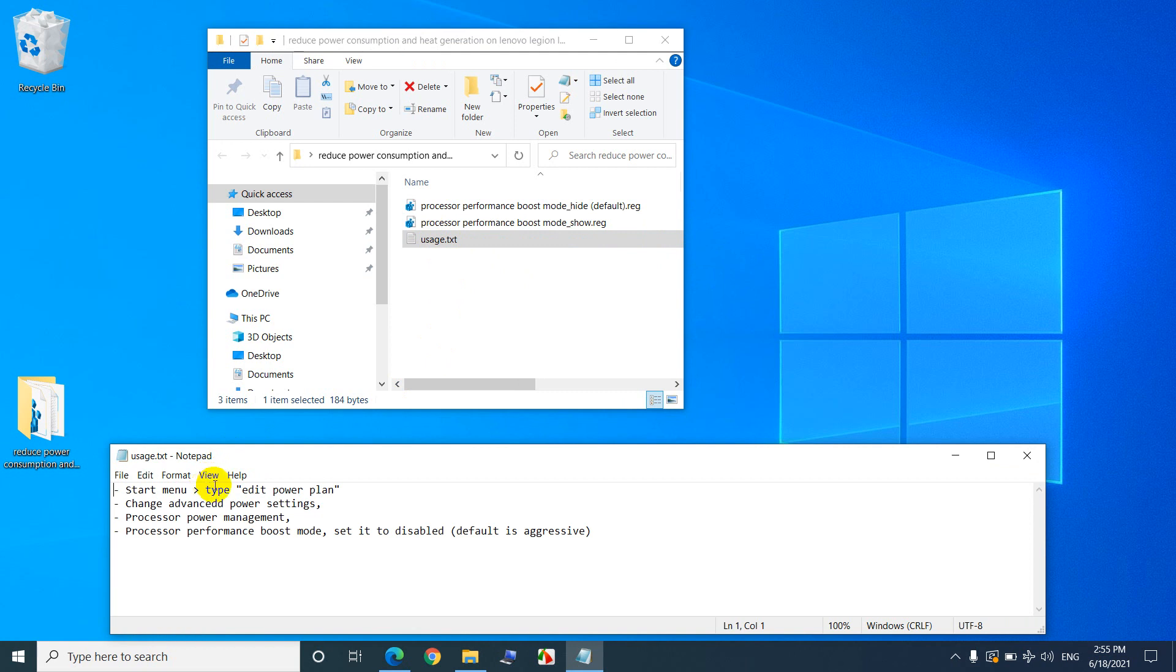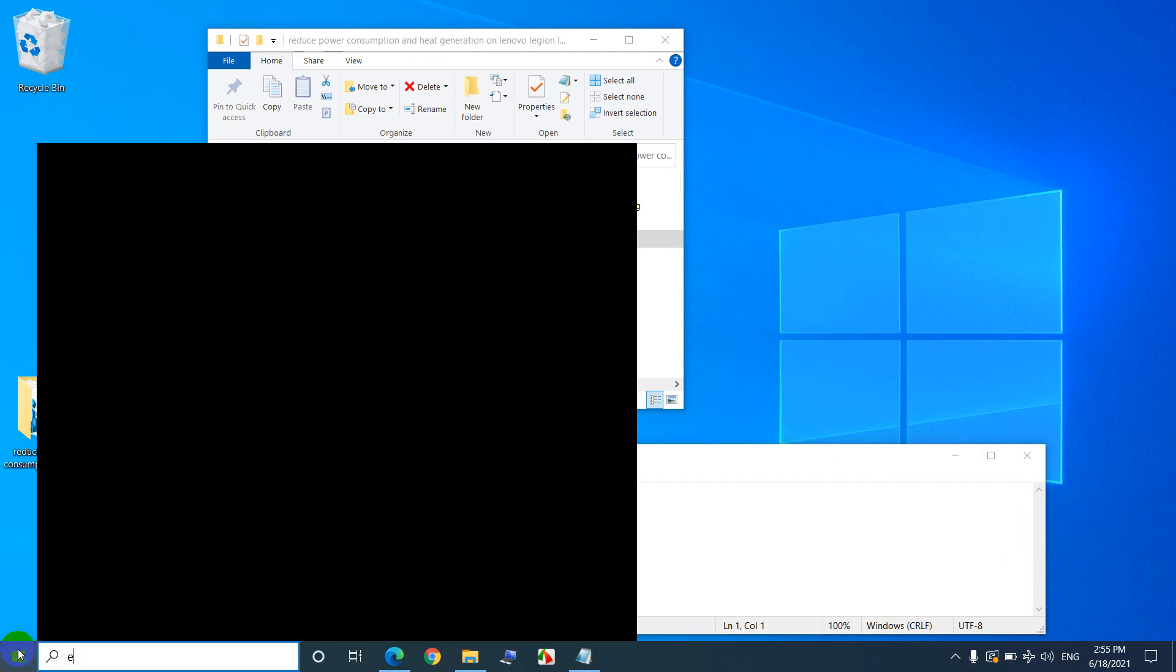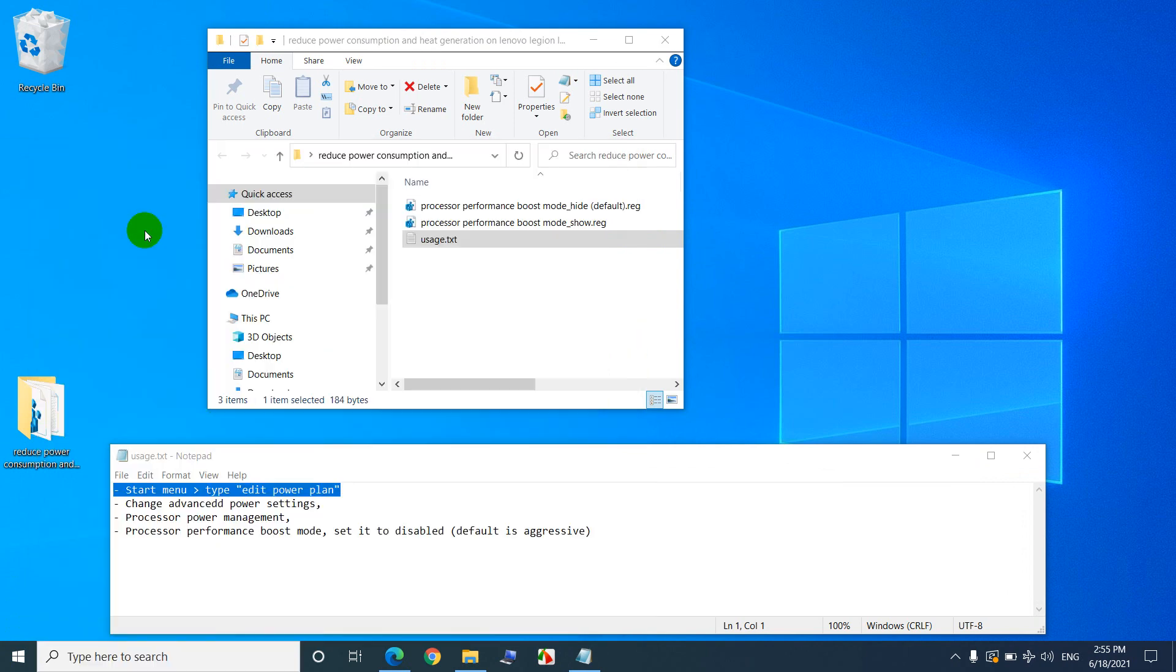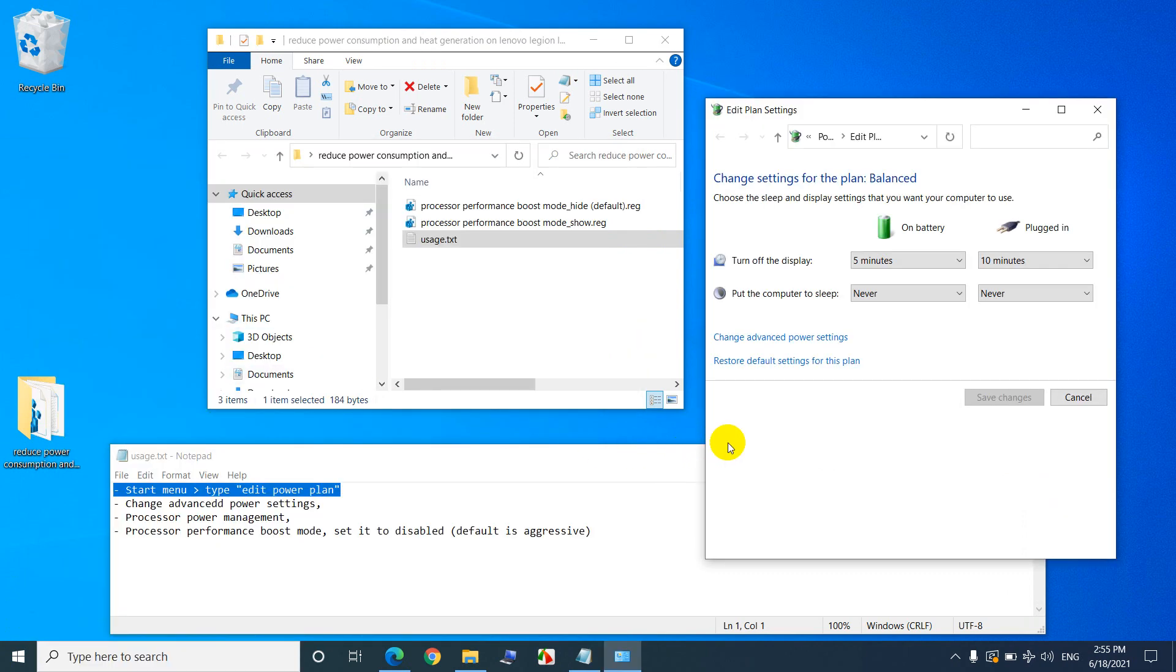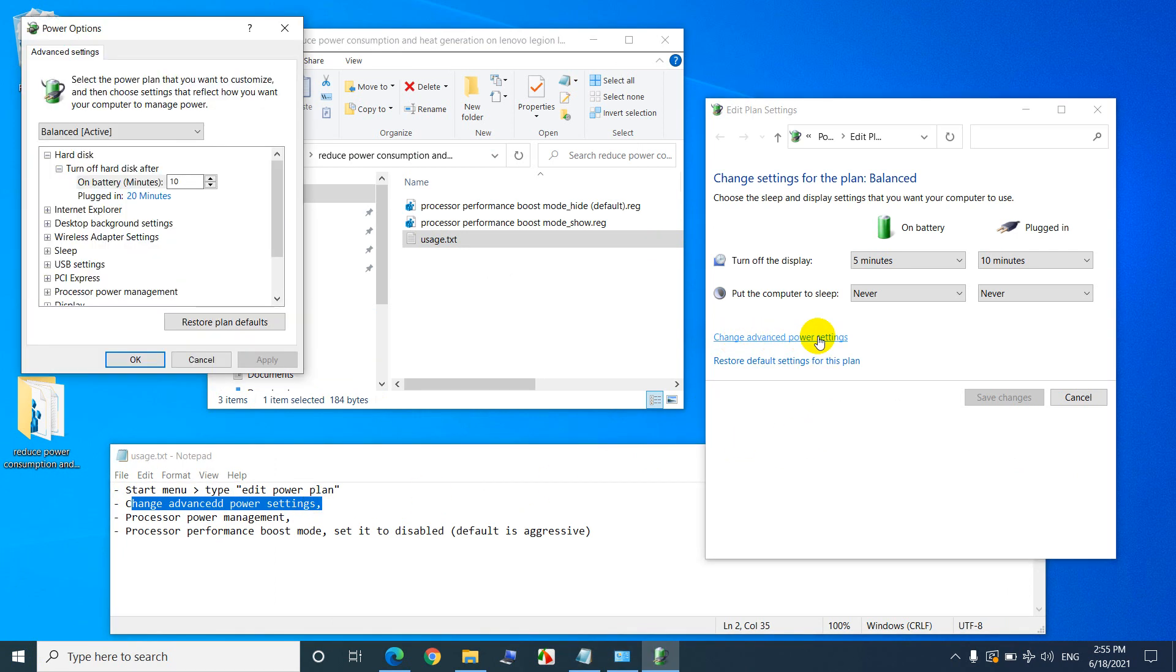So let's see what we can do. In the start menu type in edit power plan, click on edit power plan, and change advanced power settings, it's here, change advanced power settings.